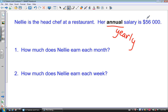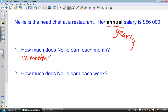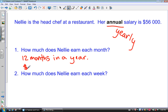For the first question, we want to know how much Nellie earns each month. Typically, when you're paid a salary, the annual salary is paid out in equal distributions each month for the entire year. There are 12 months in a year, so what we want to do is divide $56,000 by 12.